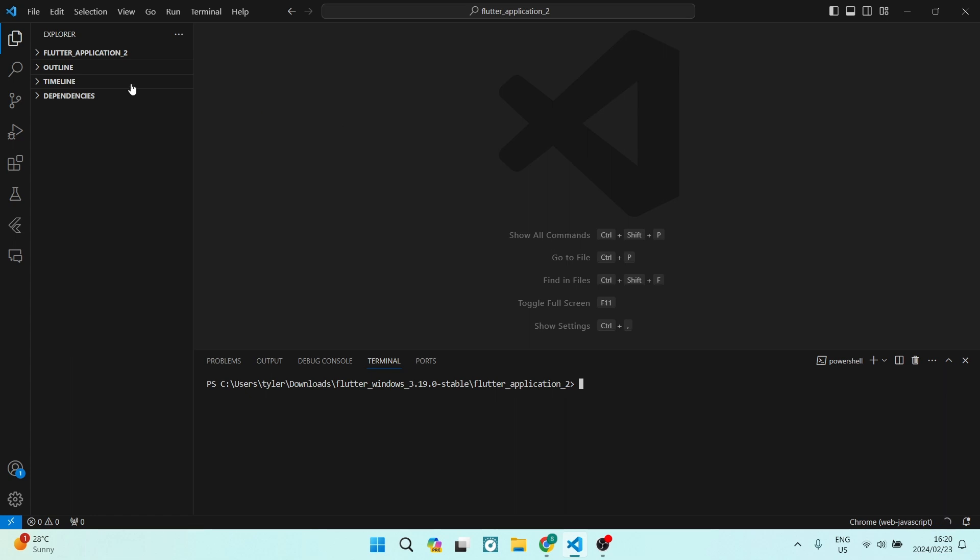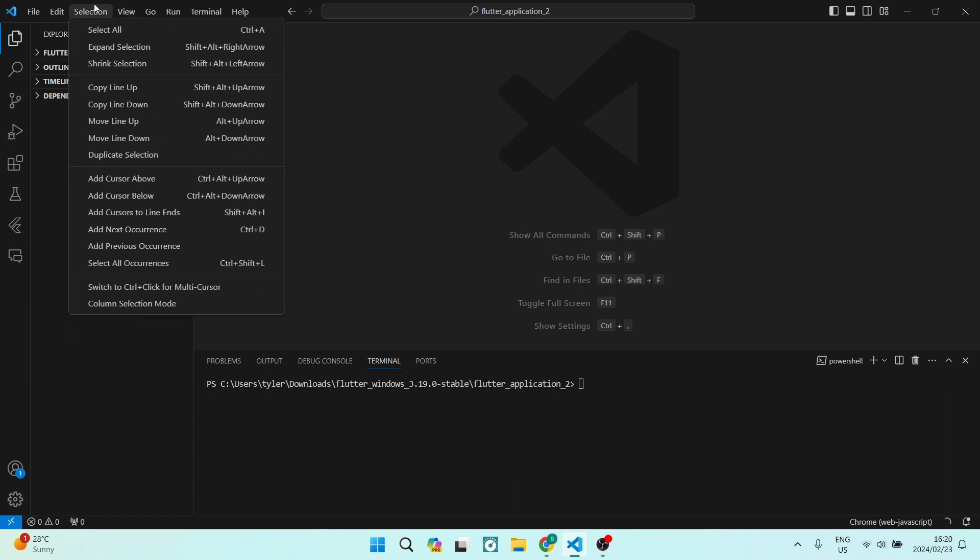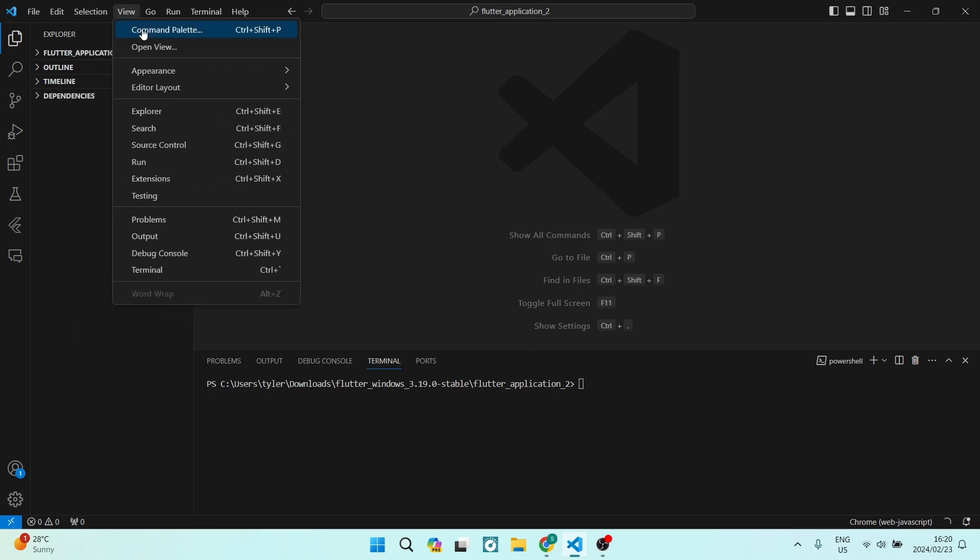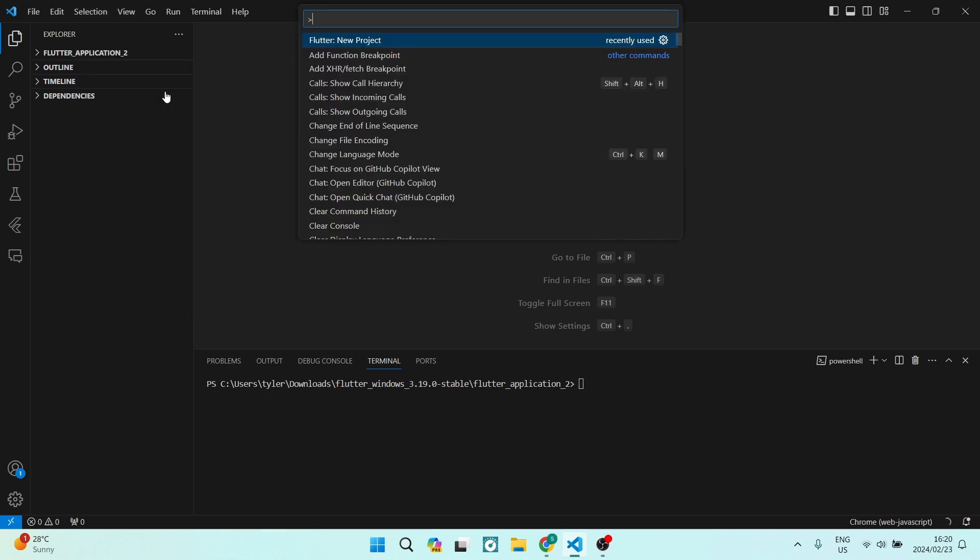left-hand side, you have your menu, and you can see File, Edit, Selection, and View. Now we're going to jump into View, and you'll see Command Palette. Basically, this is where you enter all your commands. You want to start typing 'Flutter' and then 'new project.' Now, because I've recently used it, you will see that it is